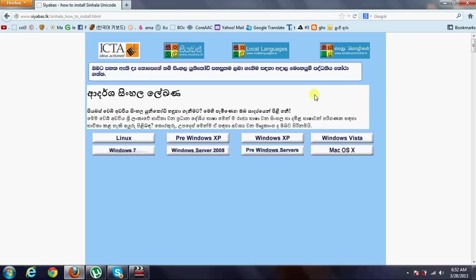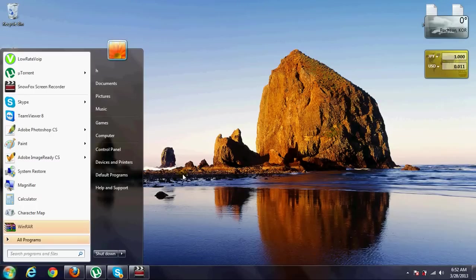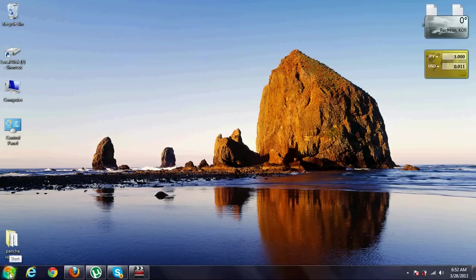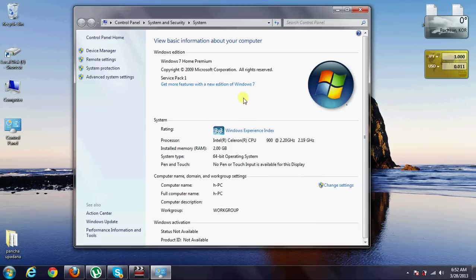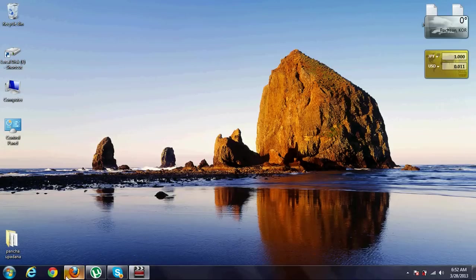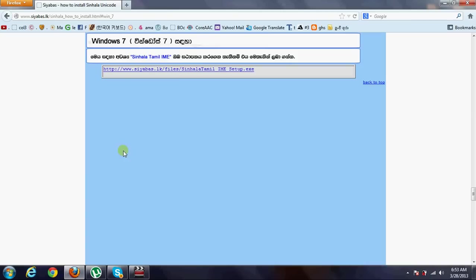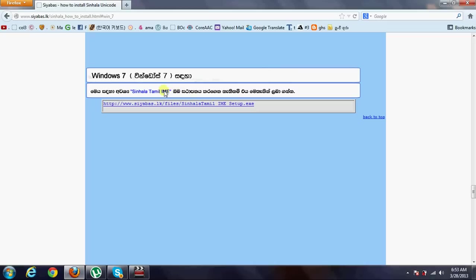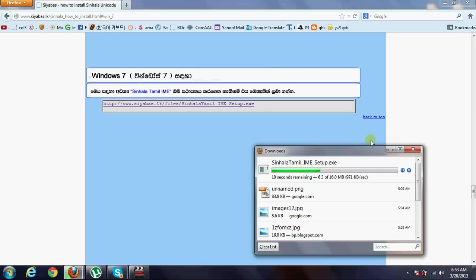We are going to type in another site. We will click on Windows 7 Home Premium. Click on Windows 8 Home Premium and click on Windows 7 Home Premium.